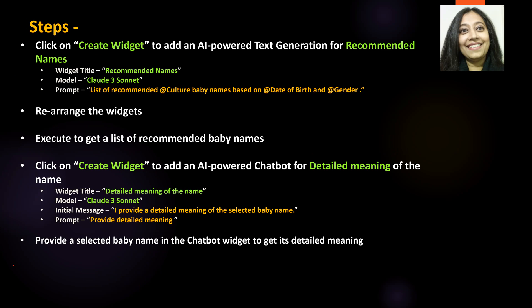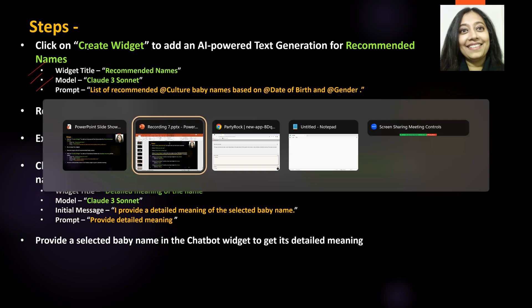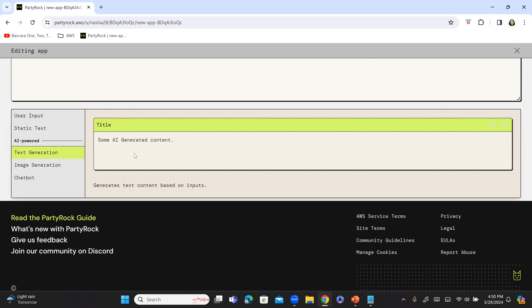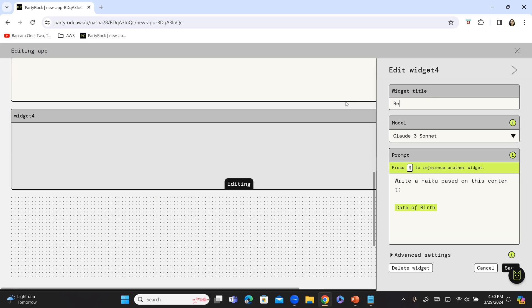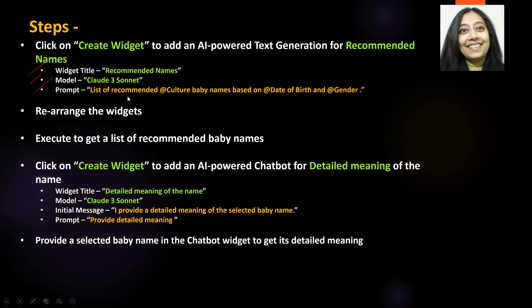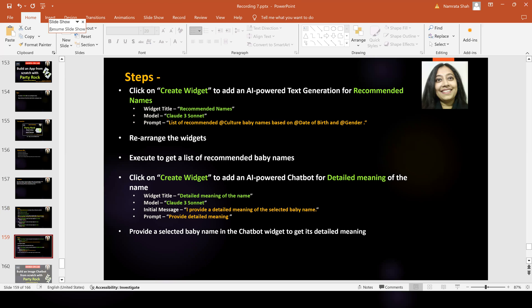Now we are going to add an AI-powered widget to enlist all the recommended names. This is going to have a widget title, and we are going to use the model Claude 3, along with a prompt. So scroll down further, click on 'Create widget,' and this is going to be an AI-powered text generation widget. We are going to call it 'Recommended Names.' I'm going to use Claude 3 Sonnet — you can use whatever model you like. And over here at the prompt, we are going to mention a list of recommended baby names based on culture, date of birth, and gender.